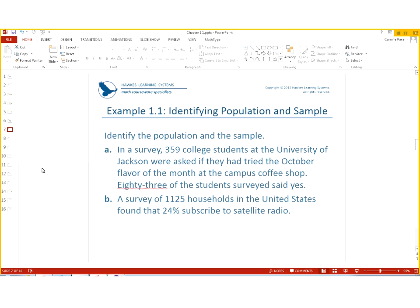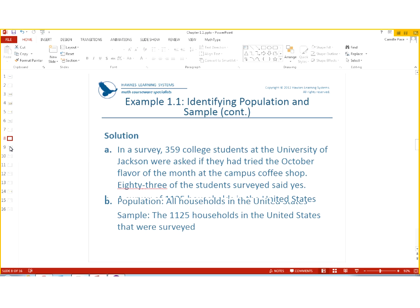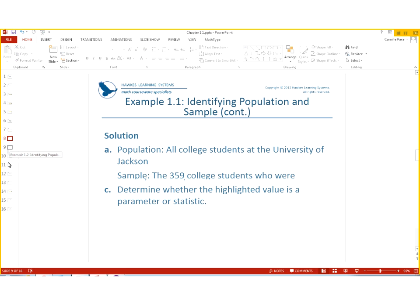So let's look at the next one. A survey of 1,125 households in the United States found that 24% subscribed to satellite radio. Here again that word survey. So our sample is the 1,125 households in the United States. The population would be all the households in the United States. The 24% just tells about what's going on, but it's not important to the population or the sample. And here it is, it's just basically saying what I did.